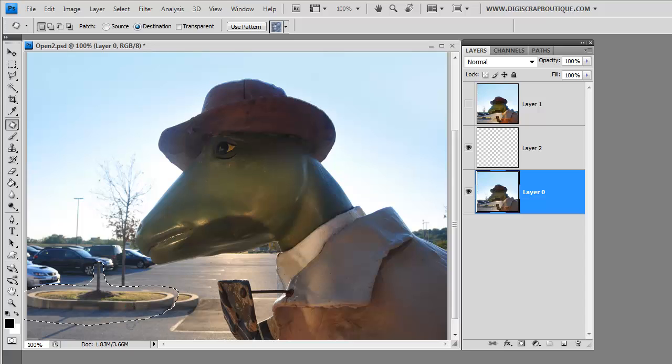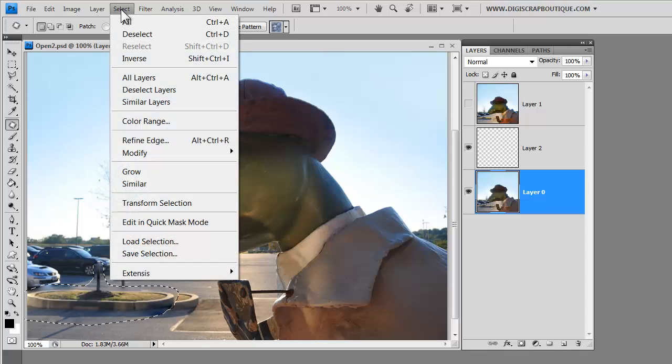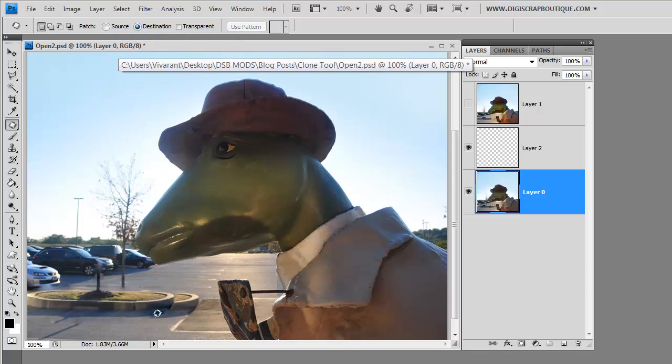So once you've done that, you just click somewhere inside of the selected area and then move it where you want it to be. And I think this is over far enough. So I'm going to say okay.